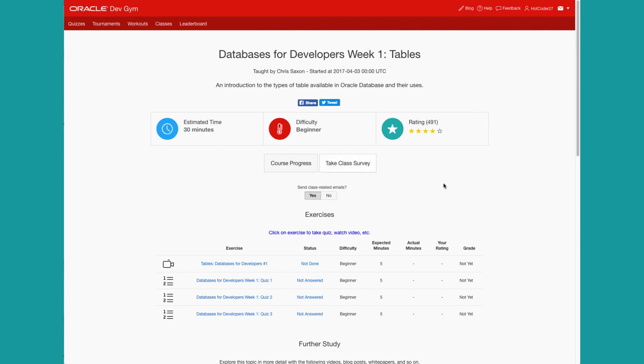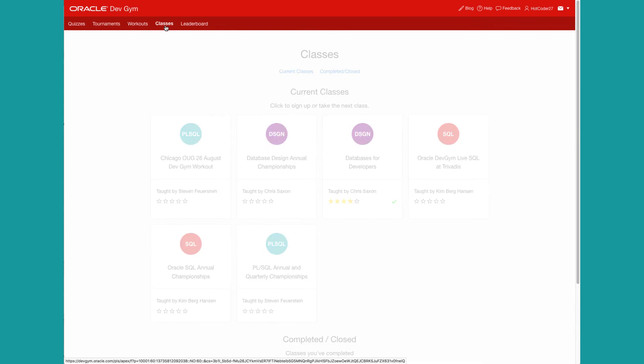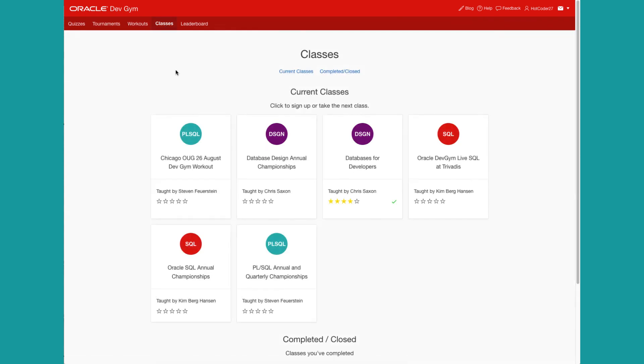You can check your course progress along the way once you get started. So we make it very easy to drill down into specific areas of functionality and learn more about them, built around workouts that reinforce the knowledge that you gain from a video or a blog post or documentation with those wonderful quizzes from the Dev Gym Library. So check out a class.